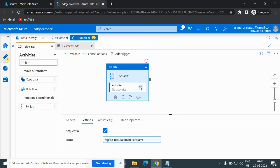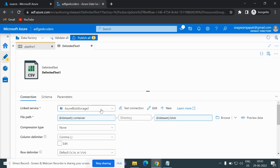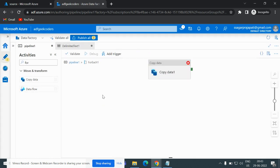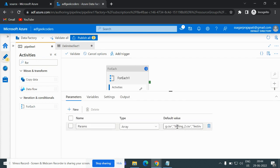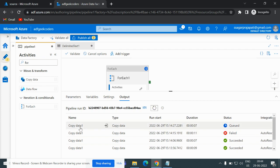If I open this and choose the correct linked service, then let me run it again. If you notice the parameters, I have given testing.csv, testing_2.csv, testing_535.csv, and then testing.csv again. These first two files are present, but testing_535 is not present in my source. So what will happen: iterations one and two will pass, the third will fail, and then the fourth copy data instance will be triggered.